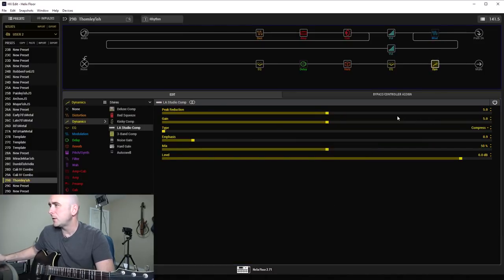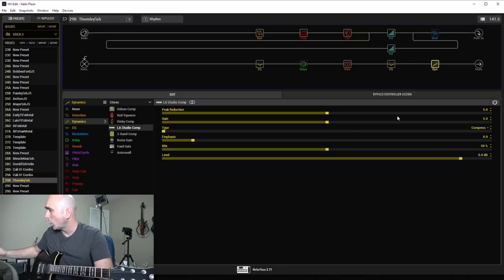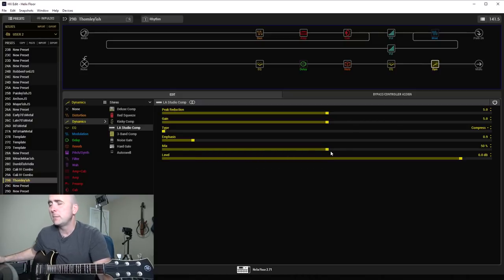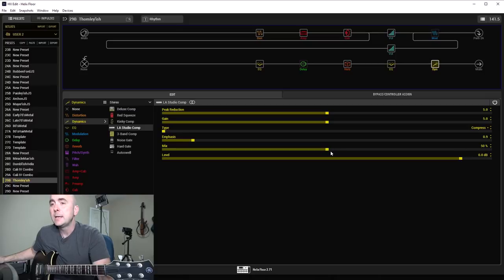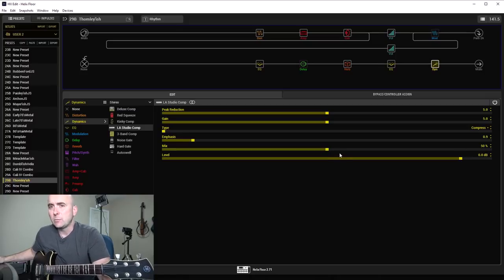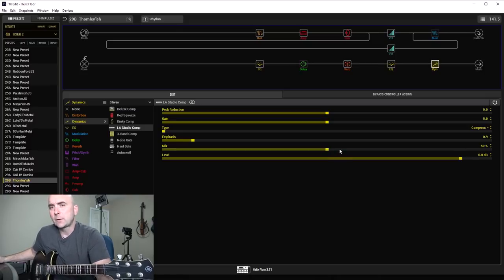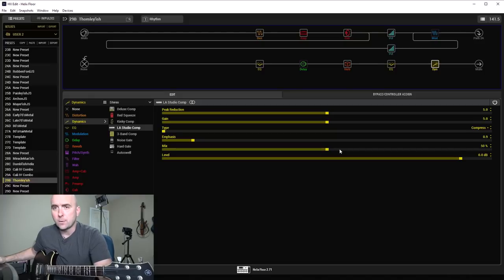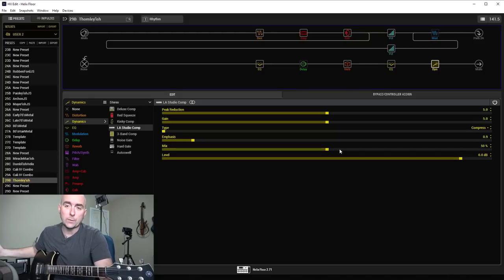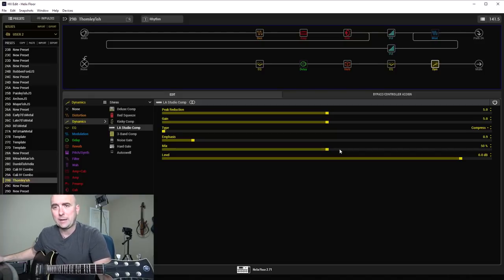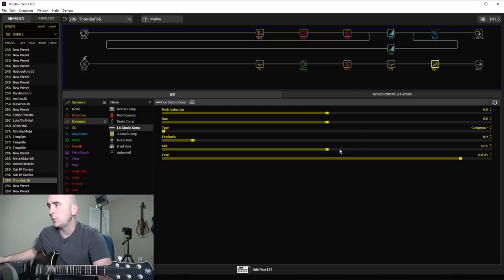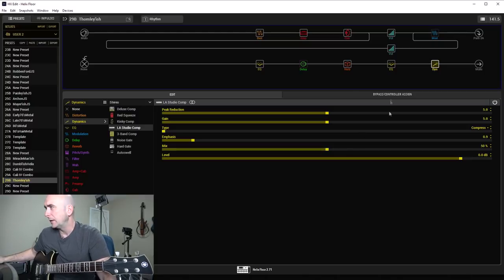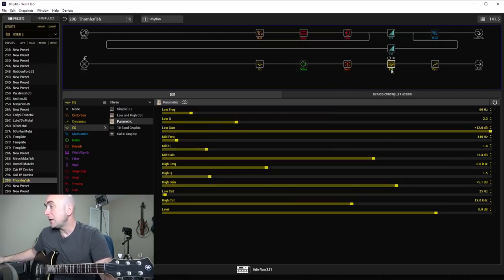I went with the LA Studio Comp, normal settings, except for the fact that I pulled the mix back to 50%. This is a really heavy distorted tone, and I didn't want it clamping down too much on it. So I pulled it back to more of that New York-style parallel compression. So some of the unaffected signal's going through, and then we're getting sort of half and half between the glued together signal and that.